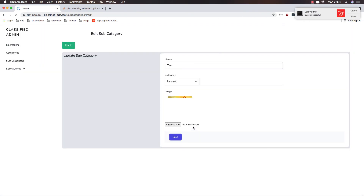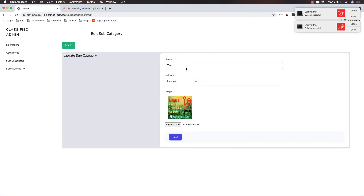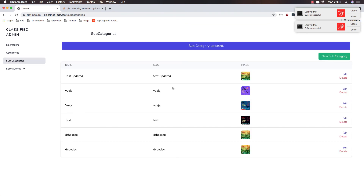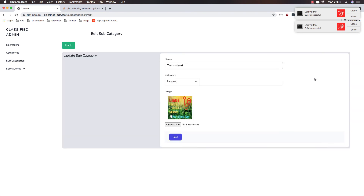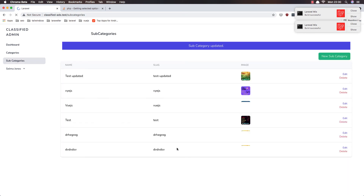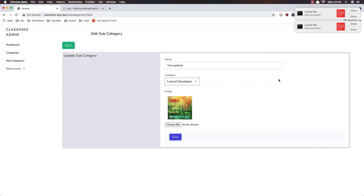Now we are okay. So if I change to 'updated' — hit save and we have the updated. Okay, edit — we have Laravel. If I change to 'developer', save, and now edit again — we have 'Laravel developer'. Hope you enjoy, friends — all the best and see you in the next one.